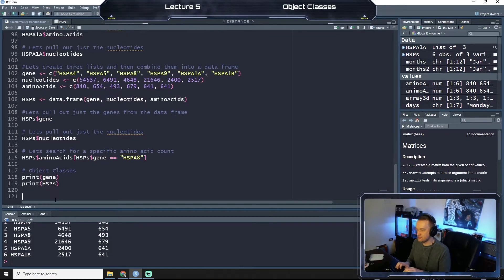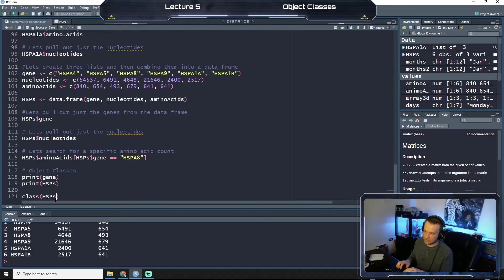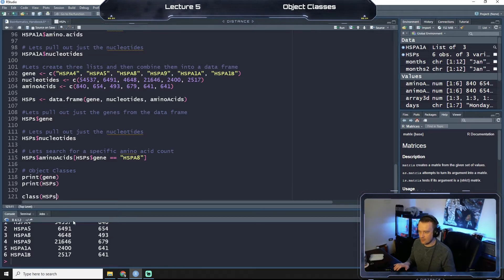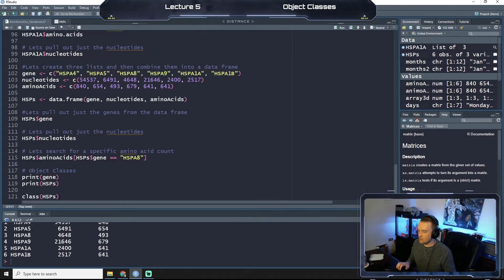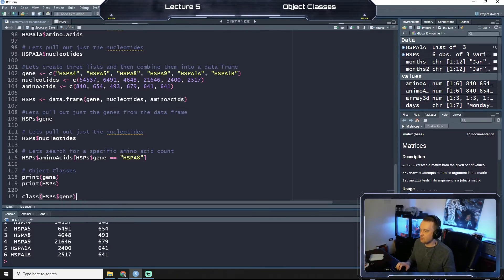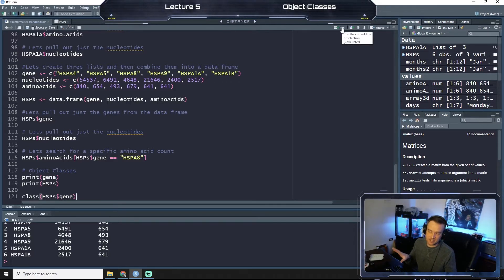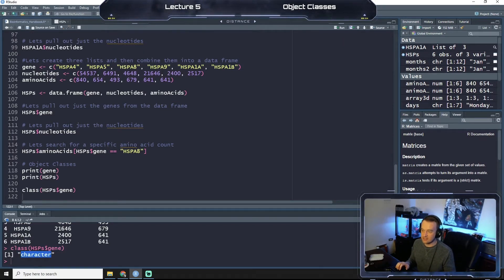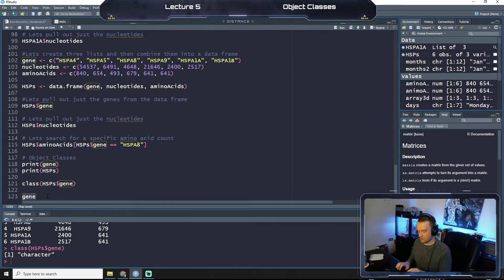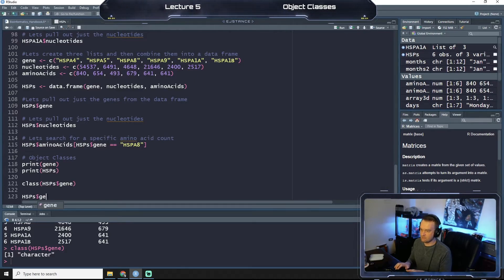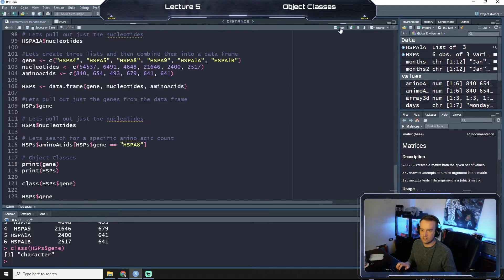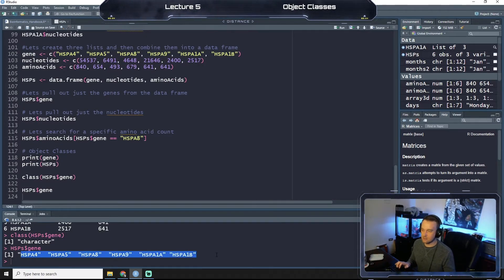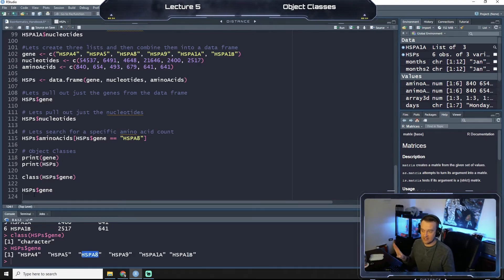And so this is our data frame here for HSPs. What we can also do is call class. This will tell us what our specific variables are saved as. So let's call class from HSPs, which remember is this data frame down here. We have to do a dollar sign because we only want to select one column from this, and we'll do gene. So if we run class of that HSPs data frame, the gene column, you see that it's a character and this makes sense. If we go again and print that, we see that they're characters, right? They're not numerical variables. Even though they have numbers in them, R treats these as characters, not as numbers.